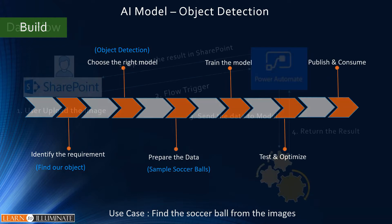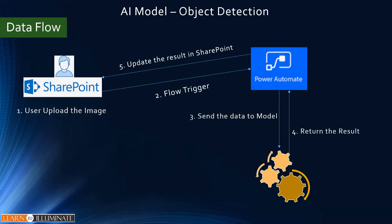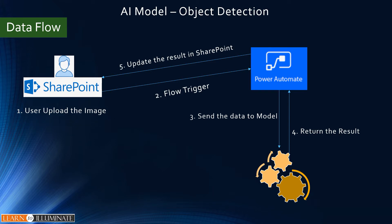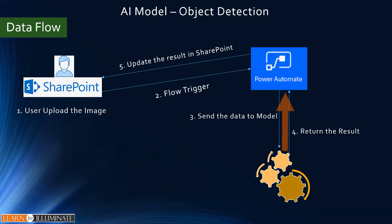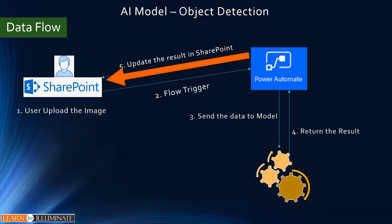For our demo, we will be using SharePoint as a source to send the input. The first step is for a user to upload a document to SharePoint. The second step is Power Automate flow will be triggered. The third step is Power Automate send the data or the file content to AI model, in this case is image file. The fourth step is AI model returns the result. Finally, Power Automate update the result in SharePoint list so that we can verify the data.